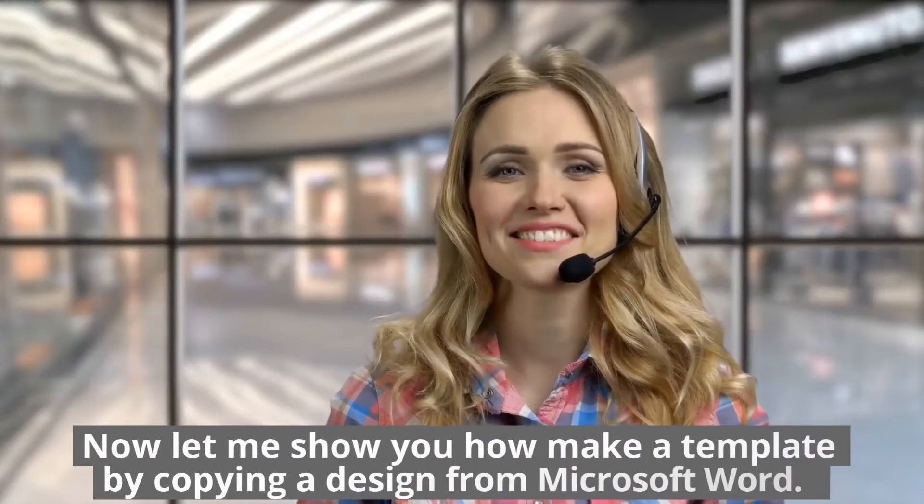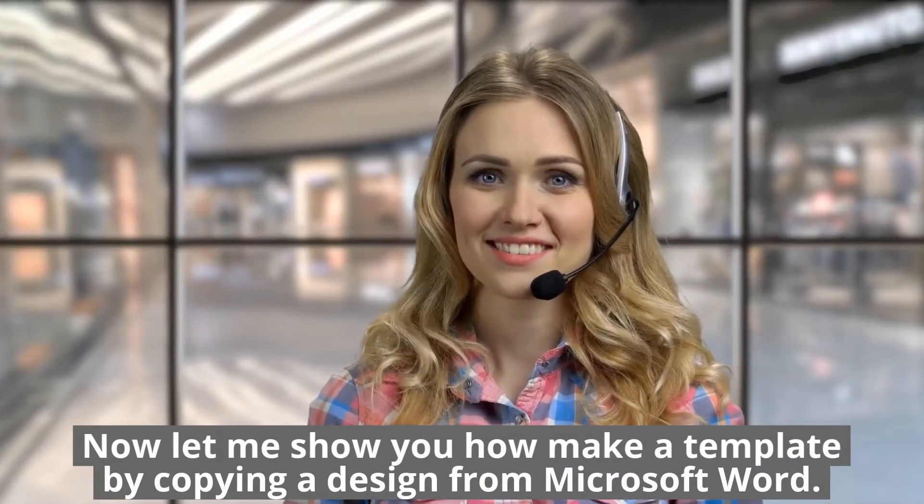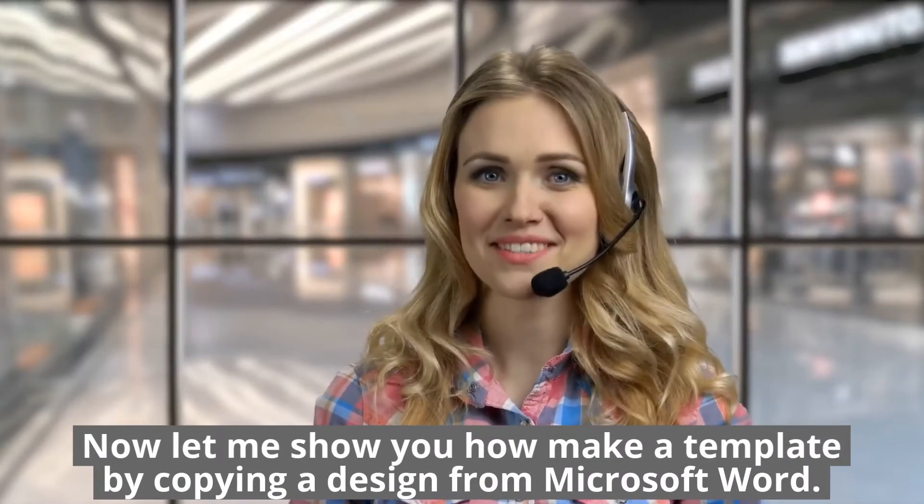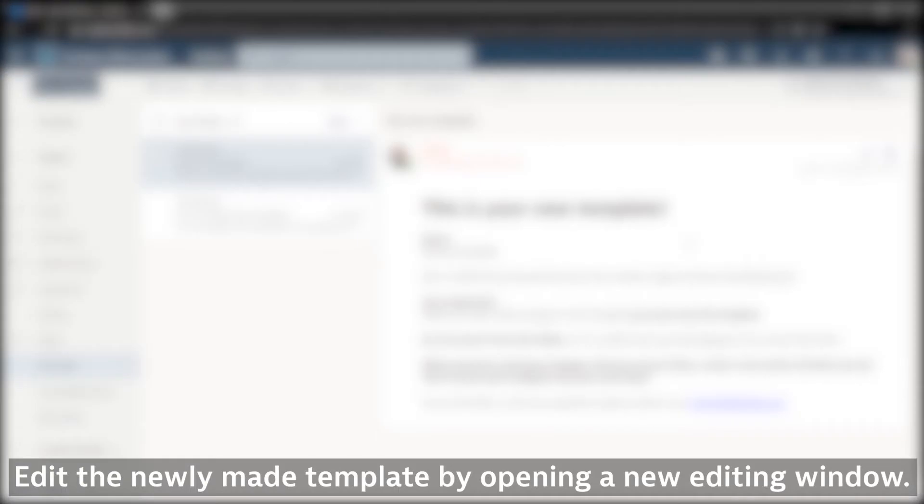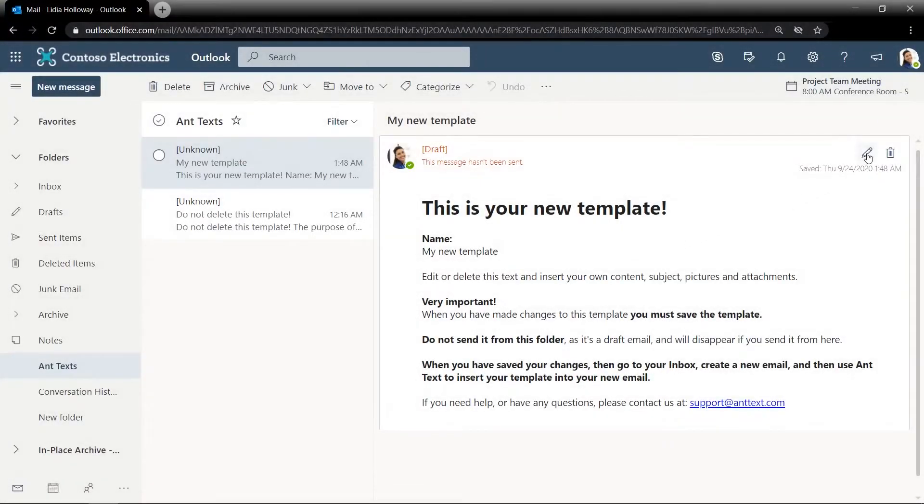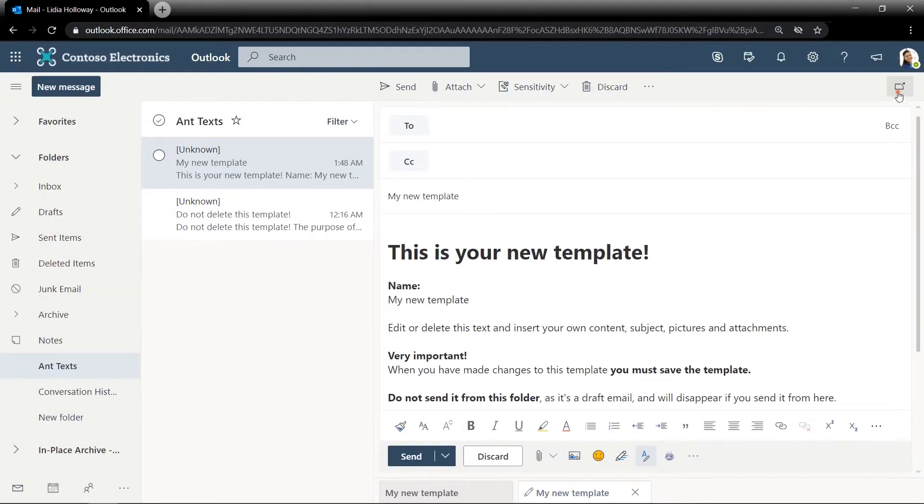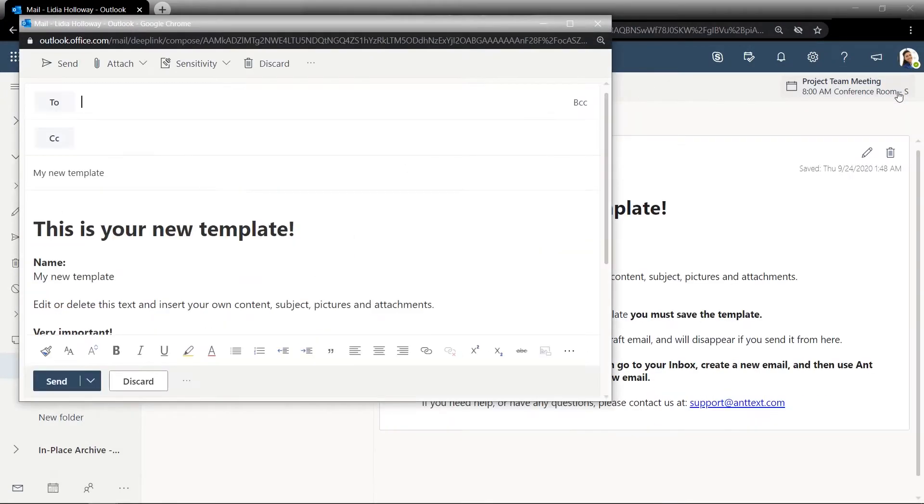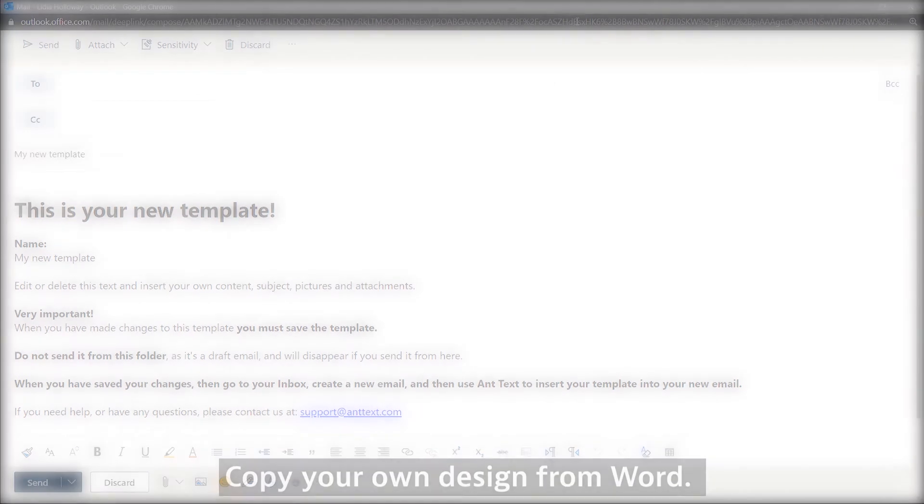Now let me show you how to make a template by copying a design from Microsoft Word. Edit the newly made template by opening a new editing window. Copy your own design from Word.